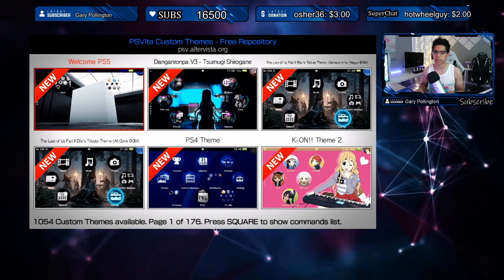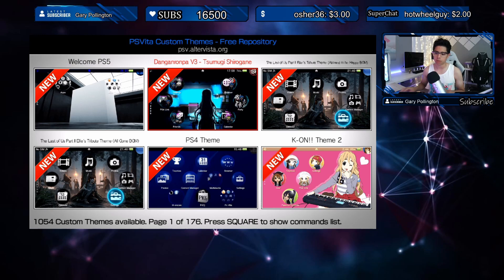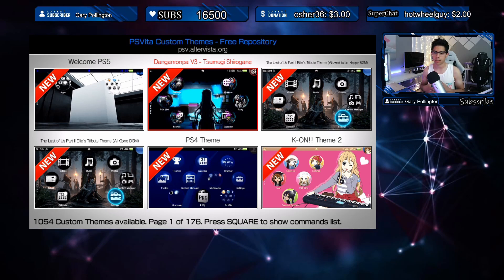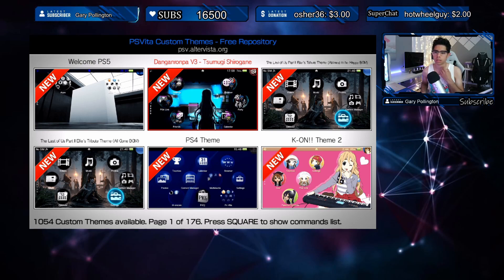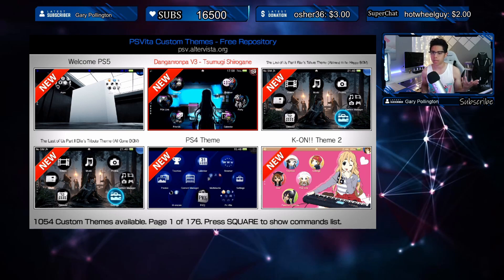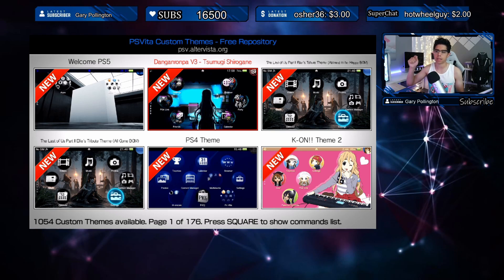Let's take a look at the latest and greatest themes here. I think the last one I did on this was about a month and a half, two months ago, so I'd like to keep everyone updated every month at the end of the month — go and review all the themes available and have some fun. Here's the website: psvita.altervista. If you want to download off the website without the application, it's psv.altervista.org. I'll have that link in the description for you.